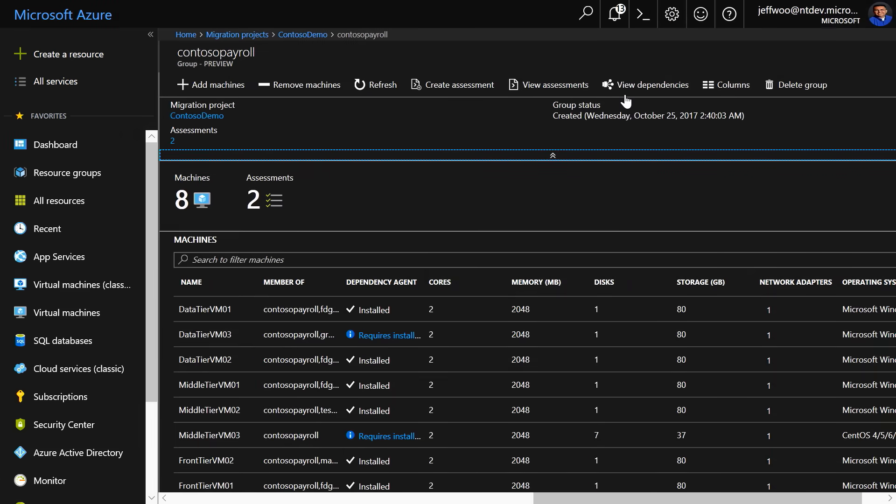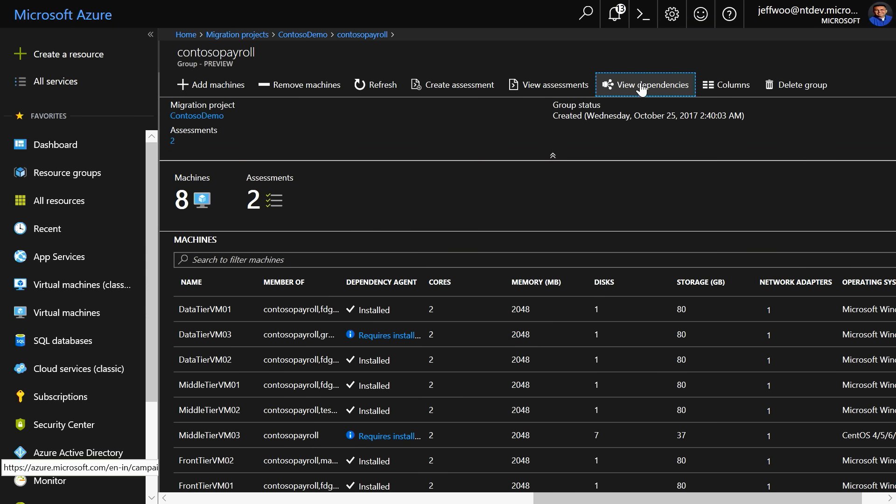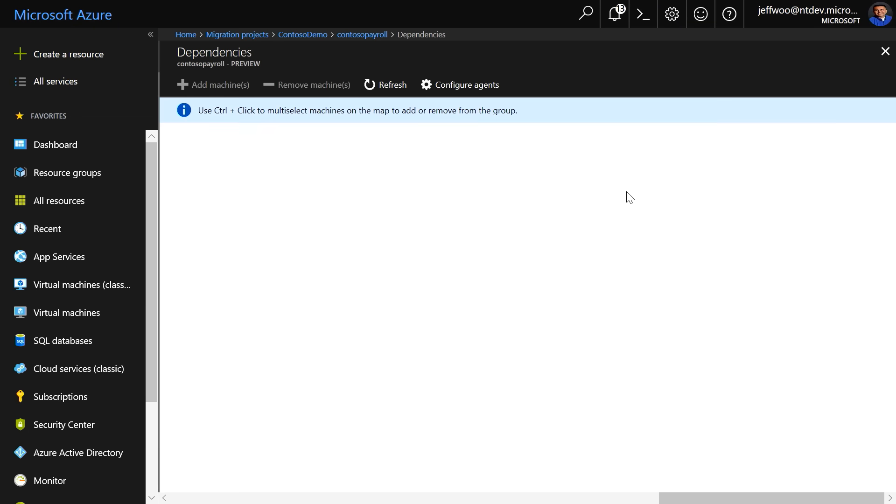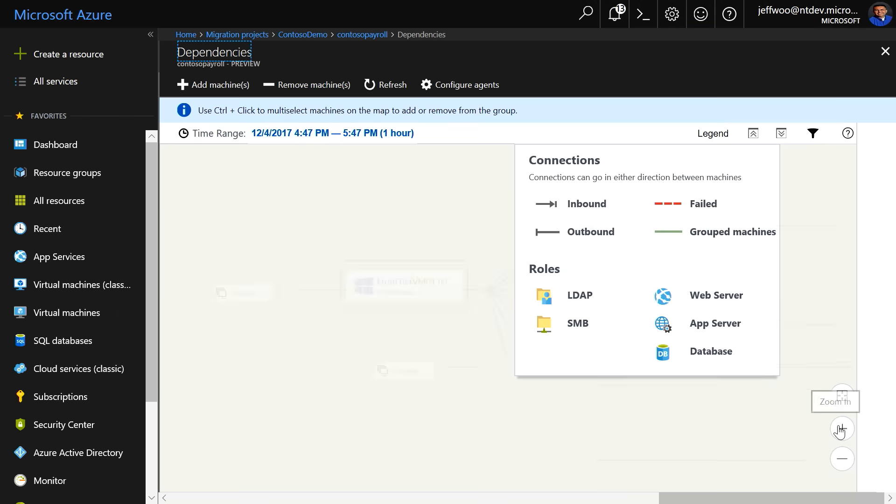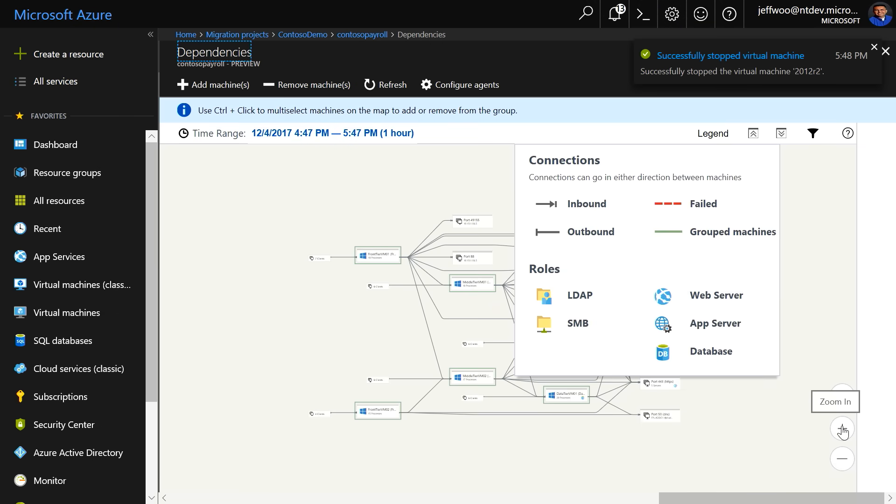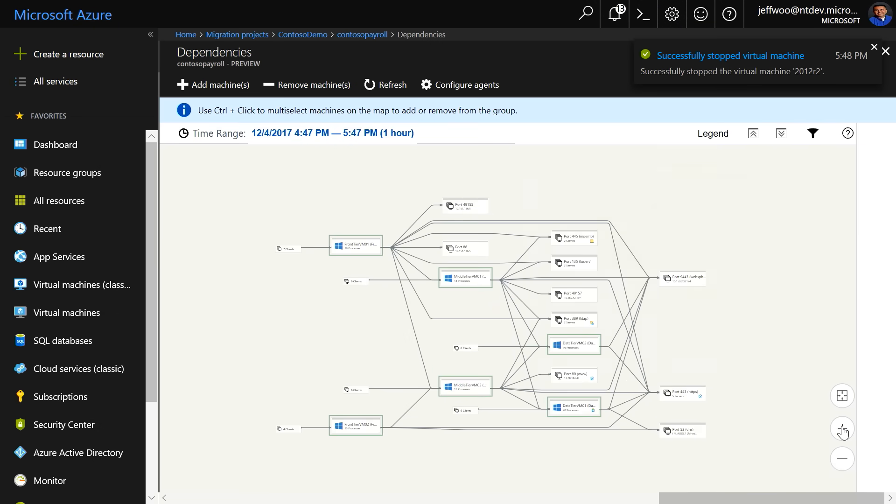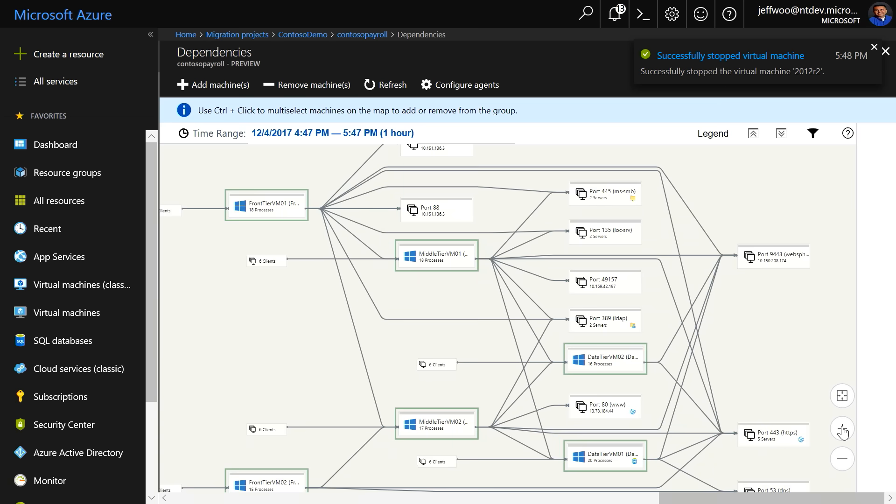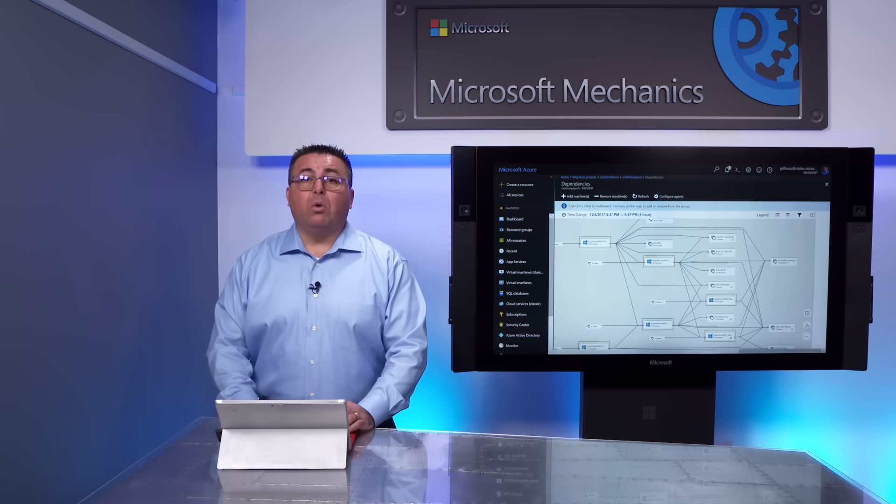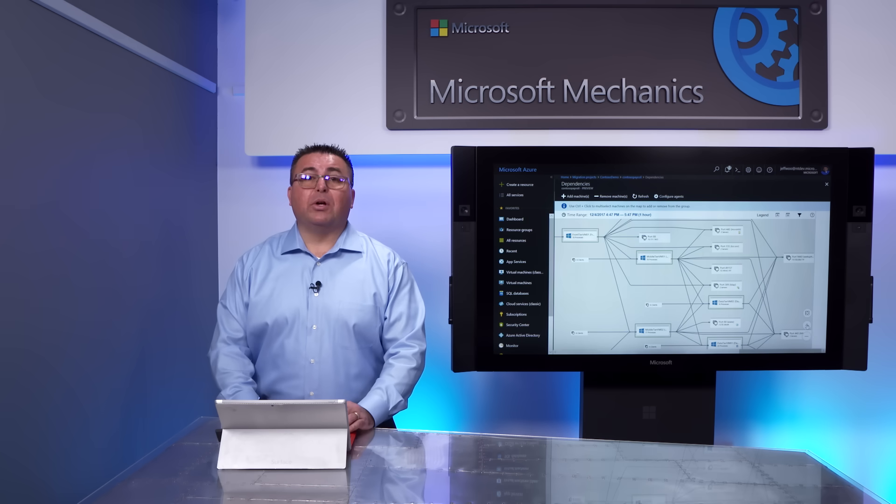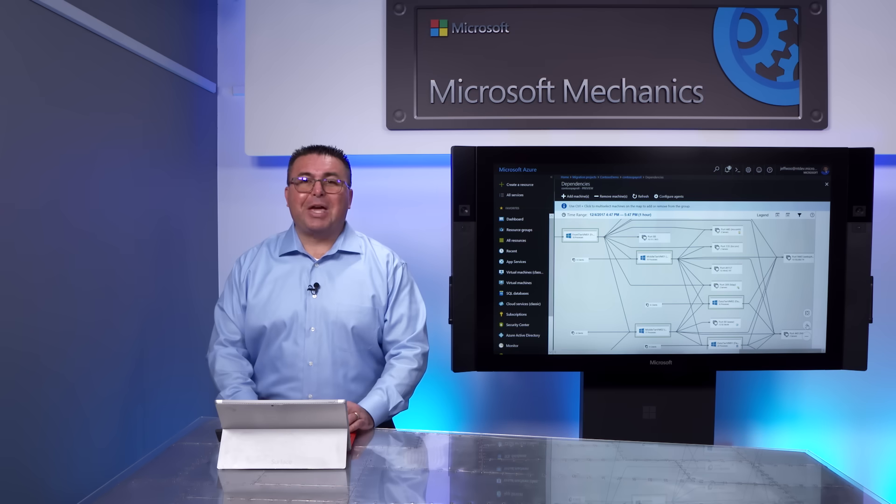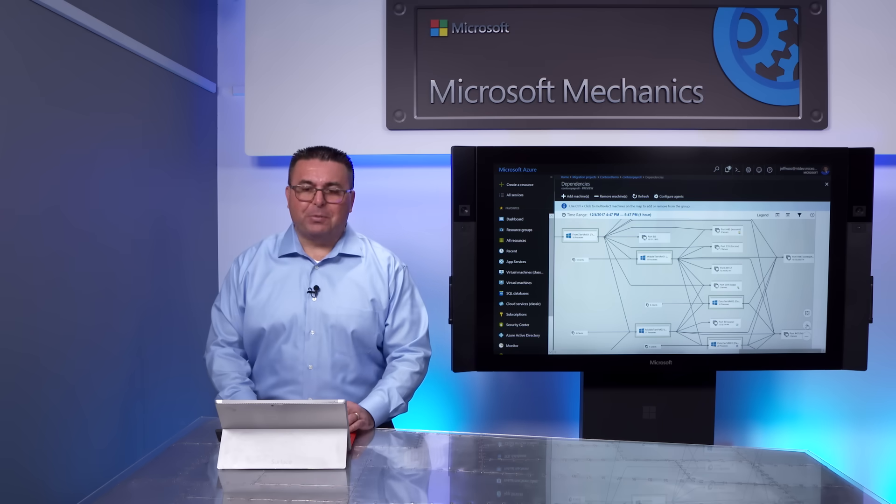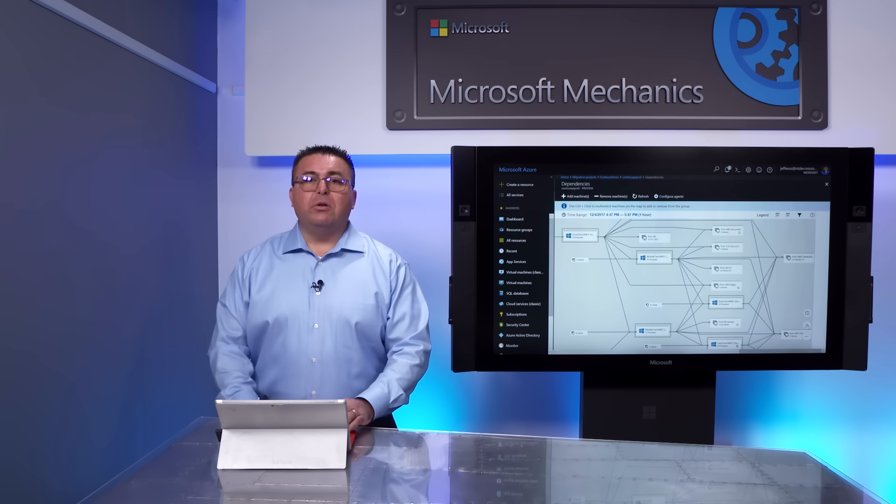Also, one more thing to call out here. If you're unaware of your application topology and dependencies, you can download an agent to get a dependency map of the VMs in your group. We'll also cover this scenario in a future Mechanics episode, too.